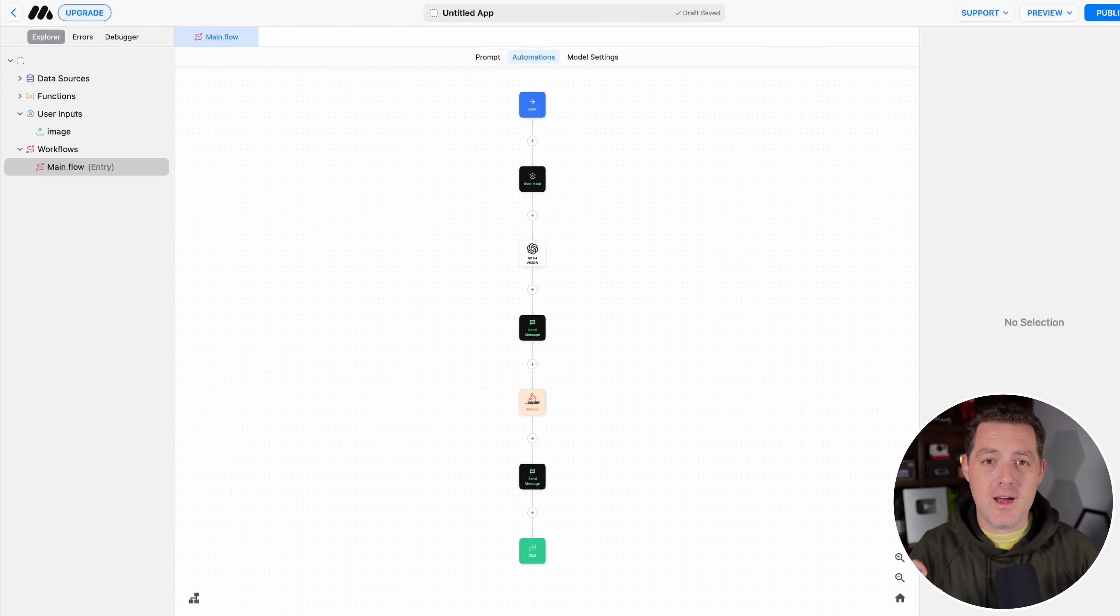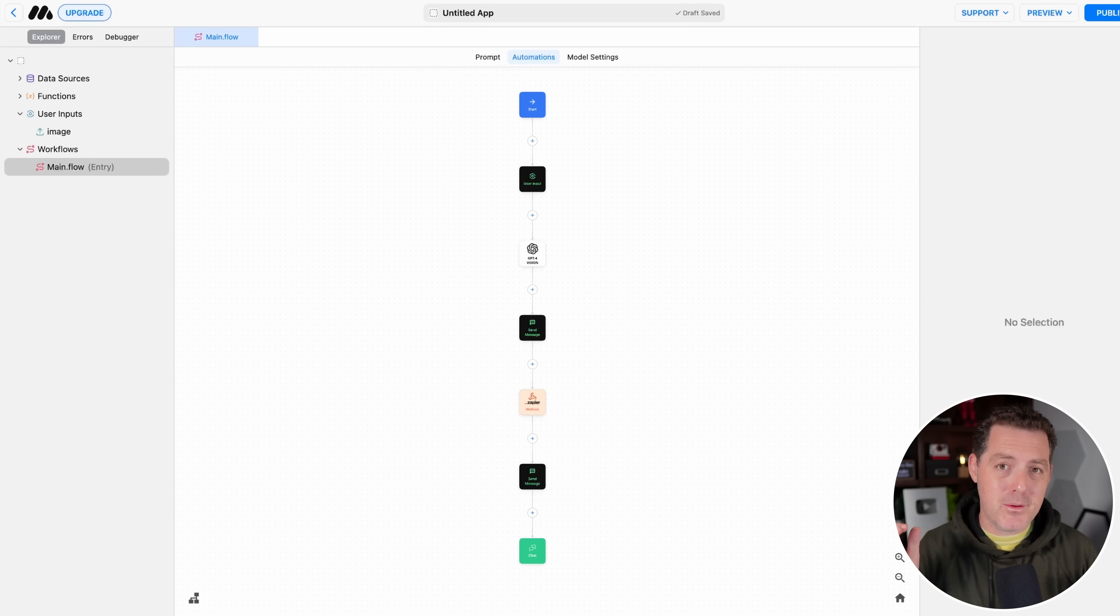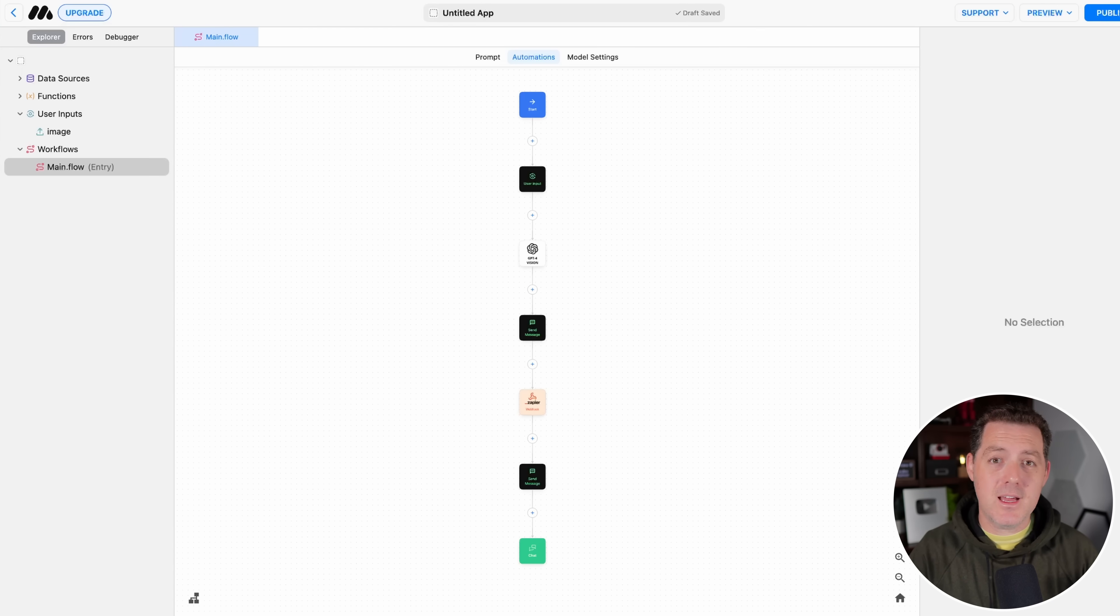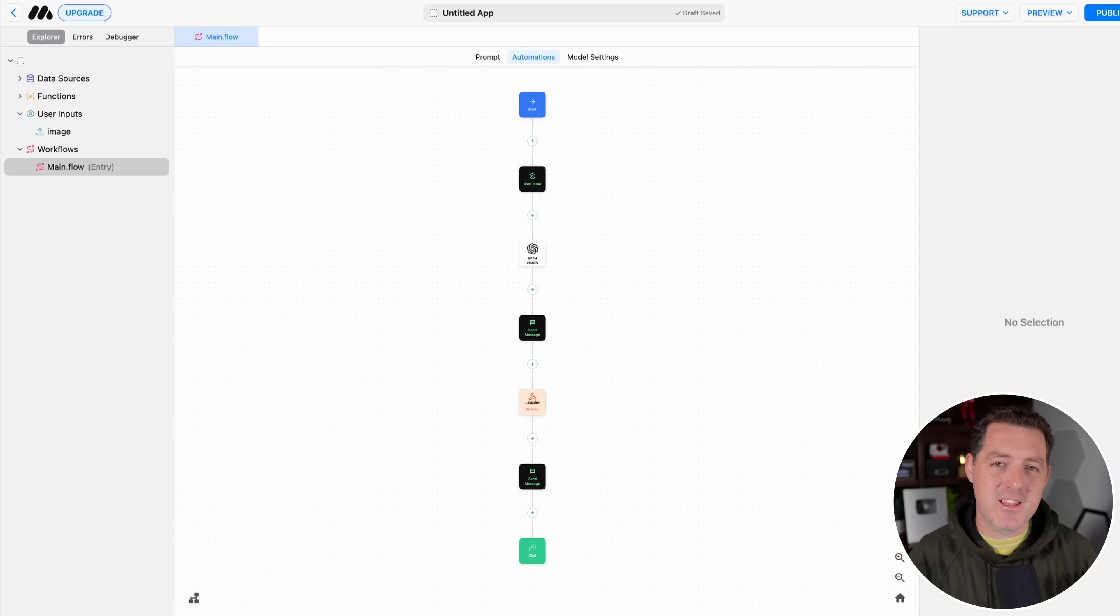Thank you again to UAI. Check out MindStudio by UAI. I'll drop a link in the description below where you can get this AI as well as a sign-up link so you can get going right away. If you liked this video, please consider giving a like and subscribe, and I'll see you in the next one.